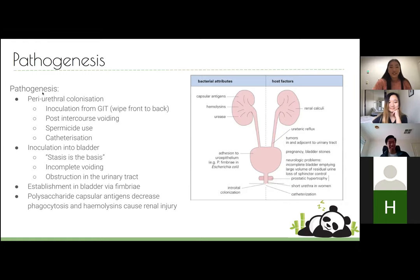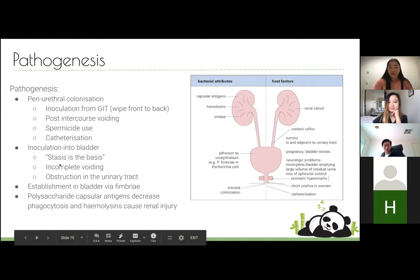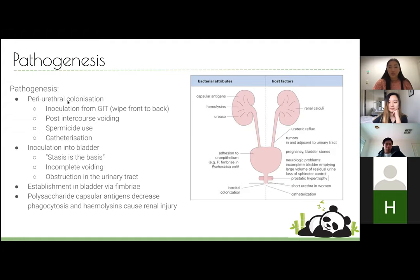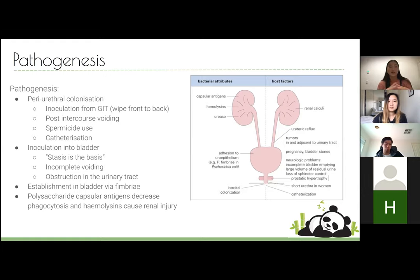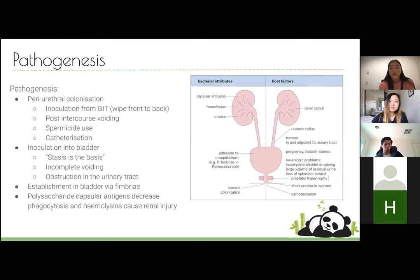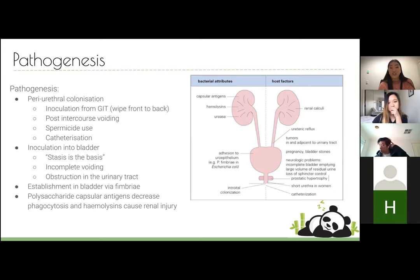The pathogenesis of UTI is a four-step process, and the first two steps are what we target in prevention. The first is periurethral colonization — how bacteria gets to the urethra. Lower UTI is usually from an external source. The most frequent one is inoculation from the GIT. When educating patients, wiping front to back is the most important thing. Post-intercourse voiding is also really important for flushing out bacteria. Spermicide use and catheterization increase risk by killing natural flora or introducing foreign bacteria.